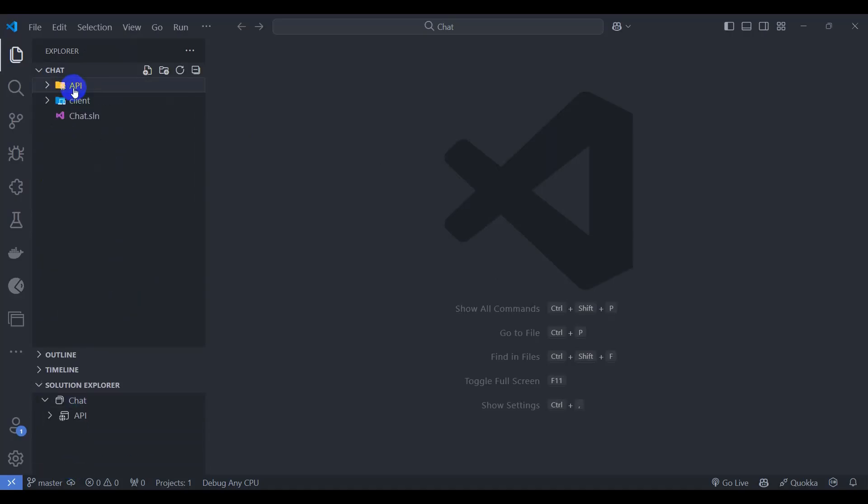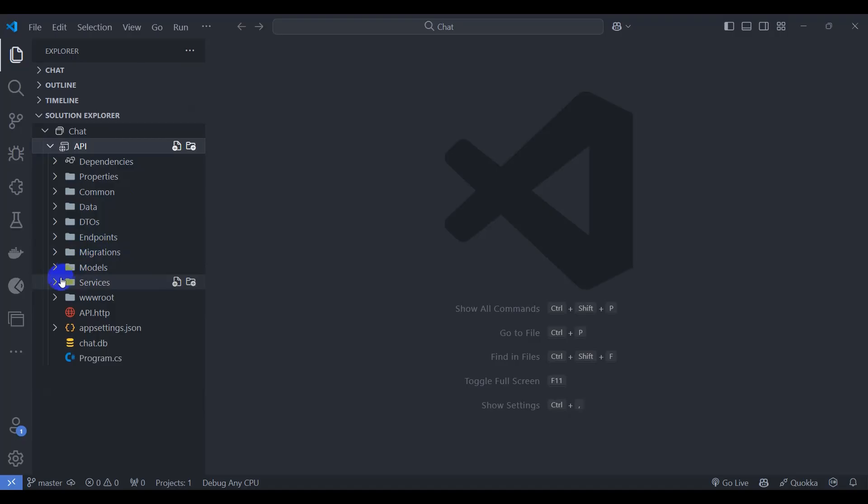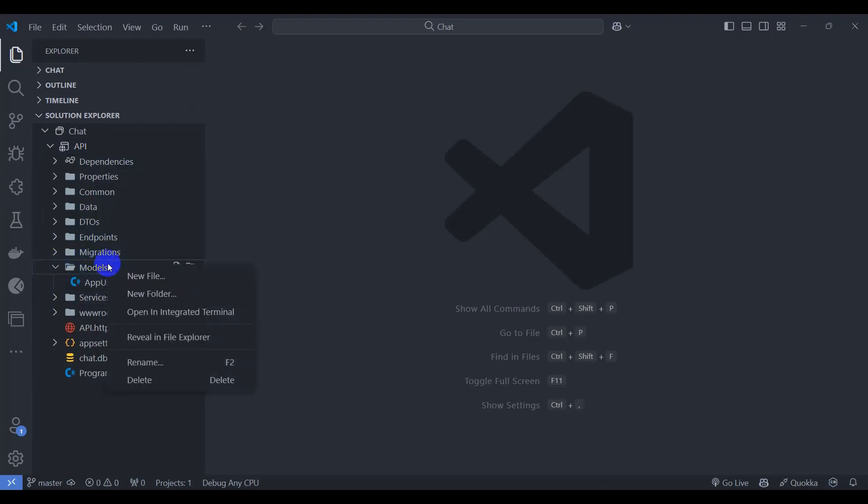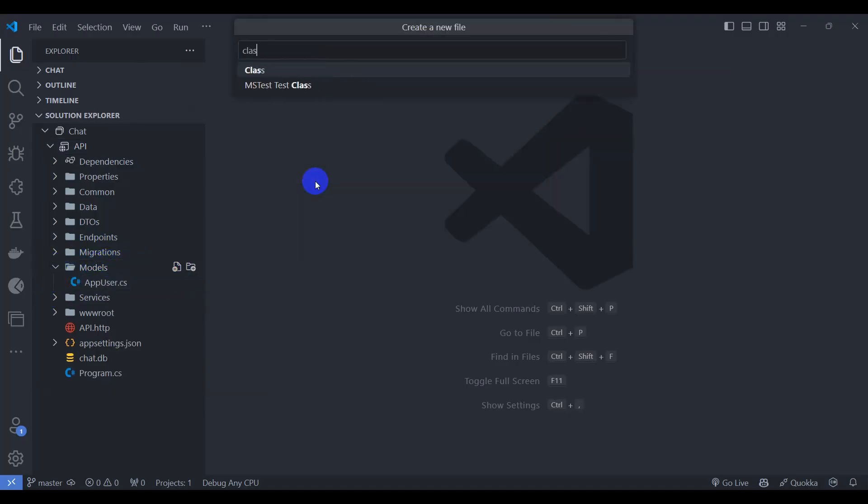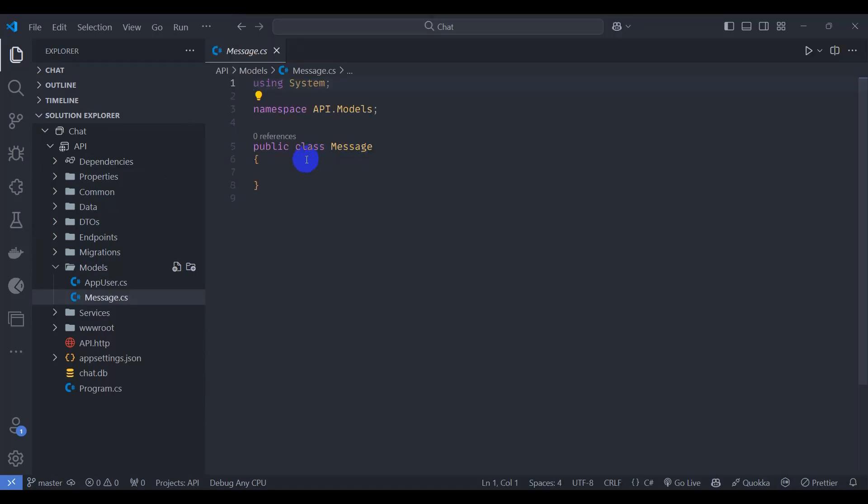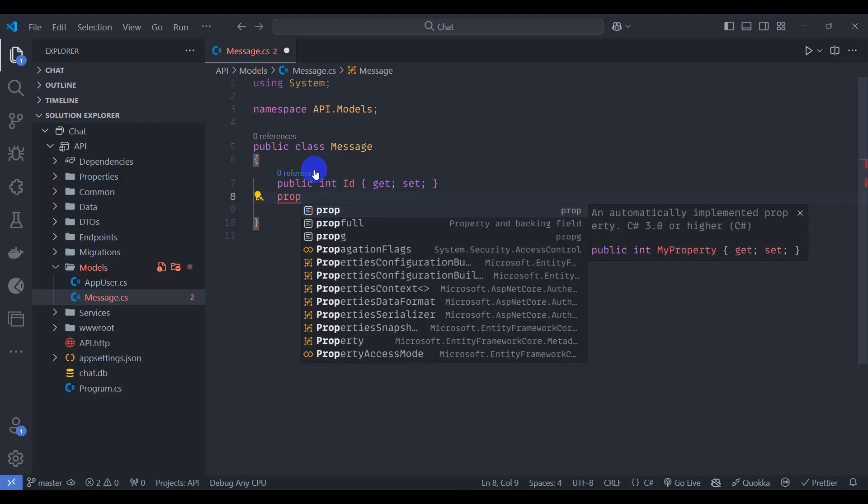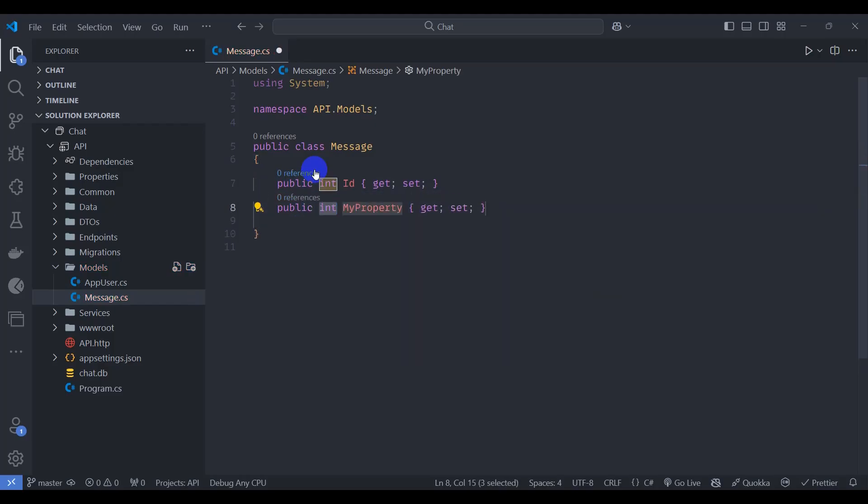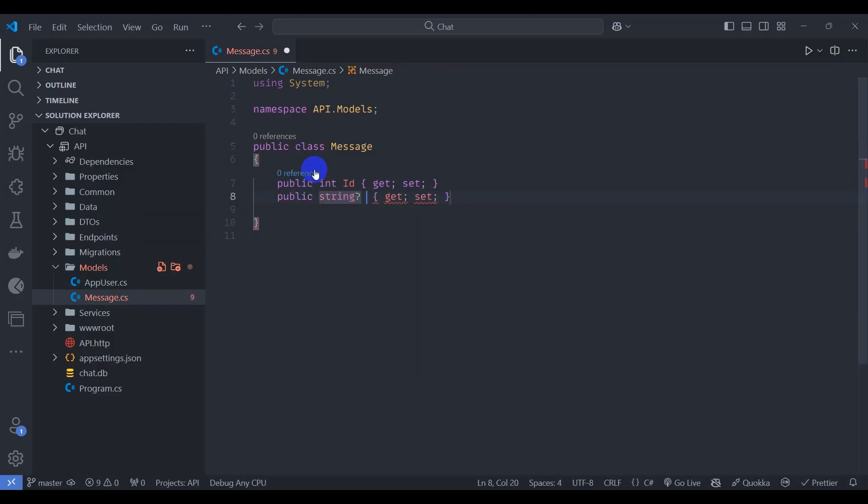Let's collapse this and inside API, inside model, let's create a message class. Let's search for class and message. Inside message, let's add a prop integer type ID and prop string sender ID.